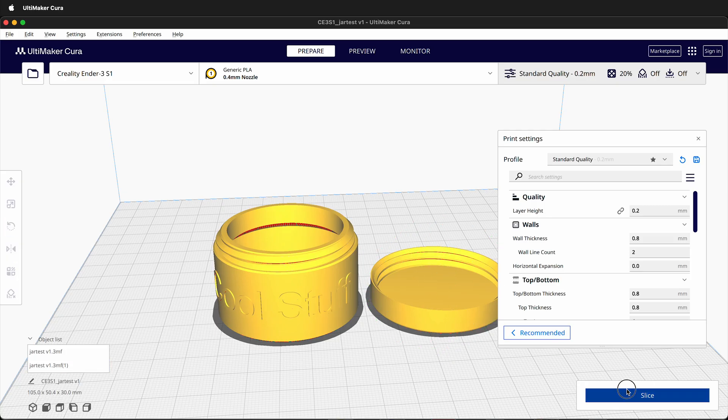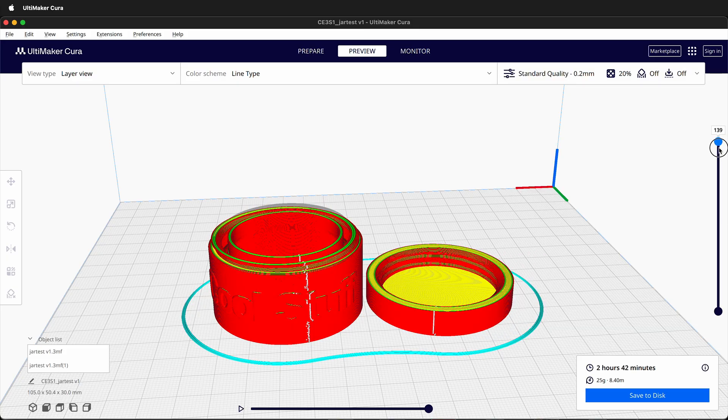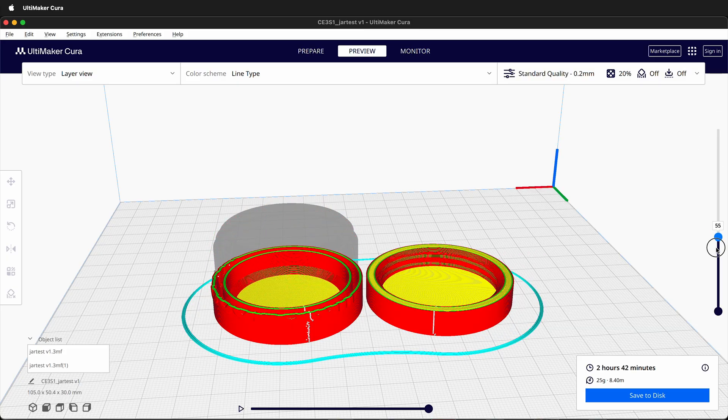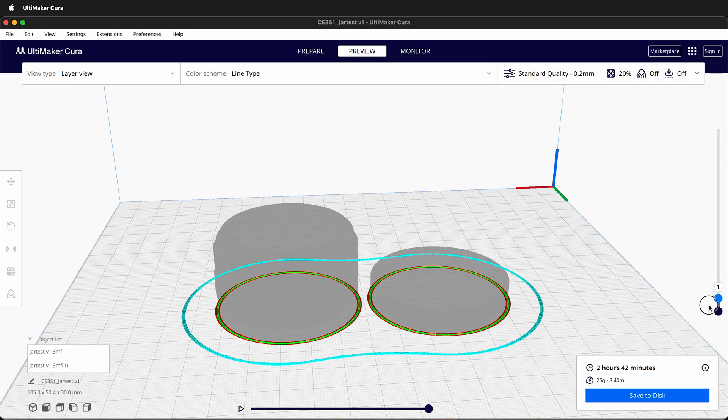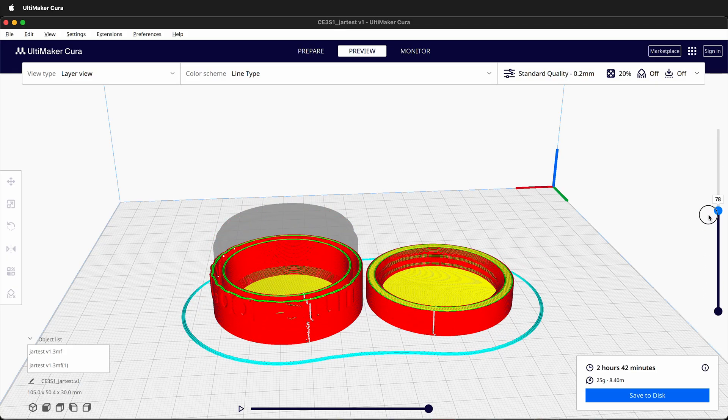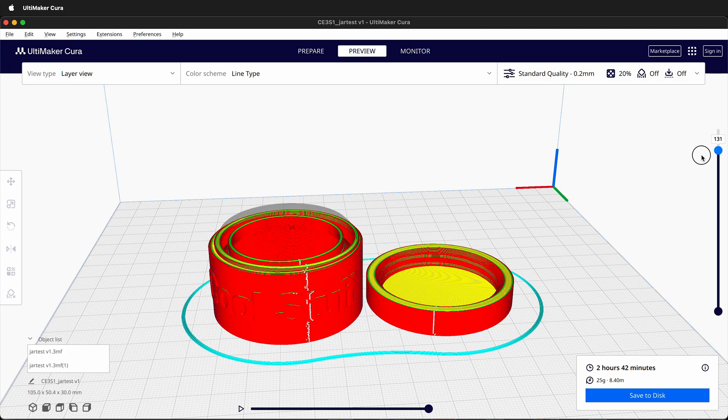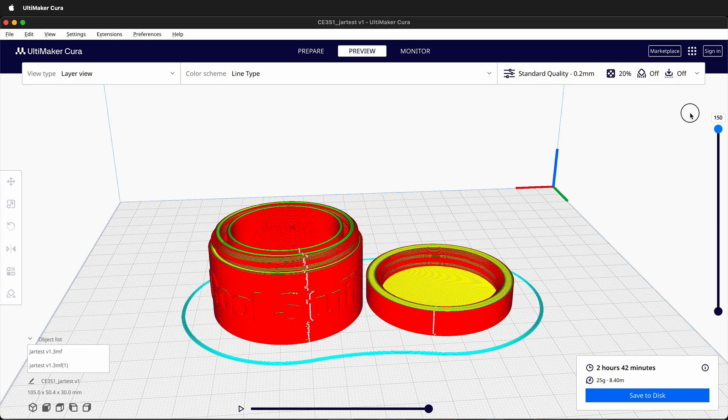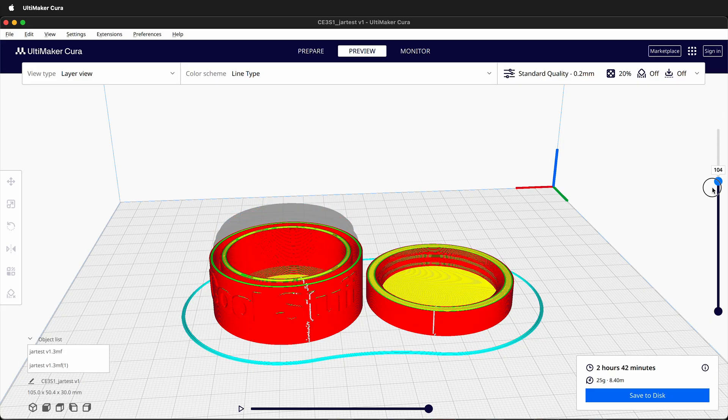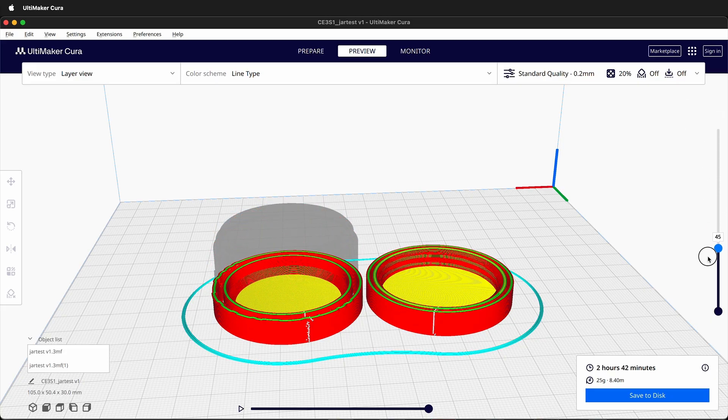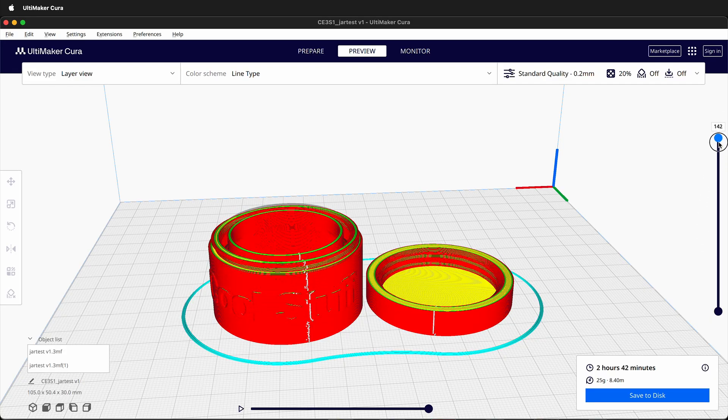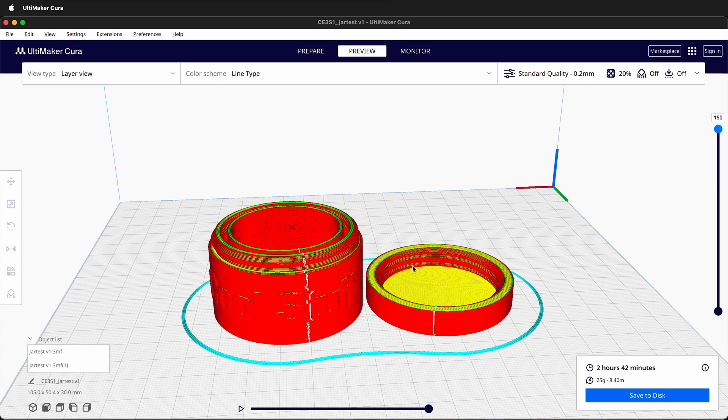Then you can slice your print. Once it's sliced, you can select Preview to see what is going to happen inside Cura. Hopefully, this allows you to go ahead and export your 3D print models directly from Fusion 360 into Cura for 3D printing.